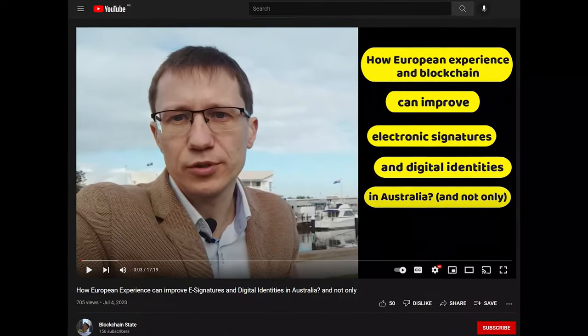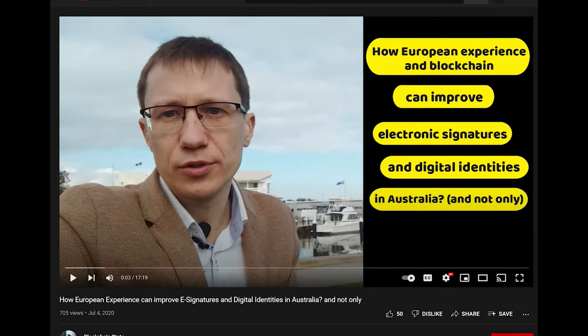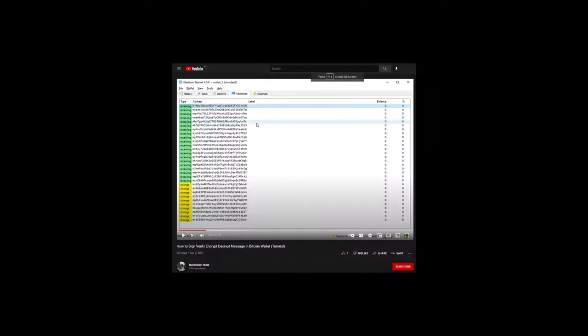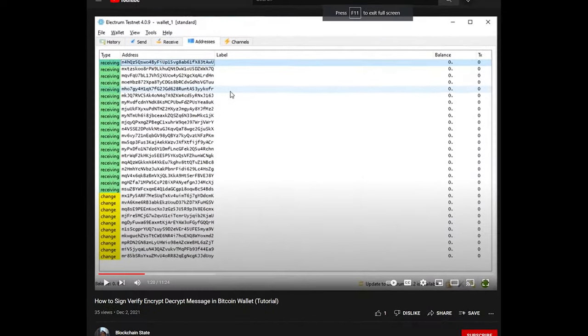It hasn't been hacked or faked. If you want to know more about the topic of digital signatures and the use of blockchain, you may want to watch the video on how European experience can improve e-signatures and digital identities in Australia and beyond. You also may want to watch the tutorial with digital signatures in a Bitcoin wallet. All links mentioned in this video you will find in the description below. That's it for today. Now you know what digital signature means. Some people confuse it with the broader term of electronic signatures, which covers all possible forms and technologies of signatures, not only cryptographic. Another time we will talk about how to protect your cryptocurrency wallet, as its safety heavily relies on cryptography. See you!